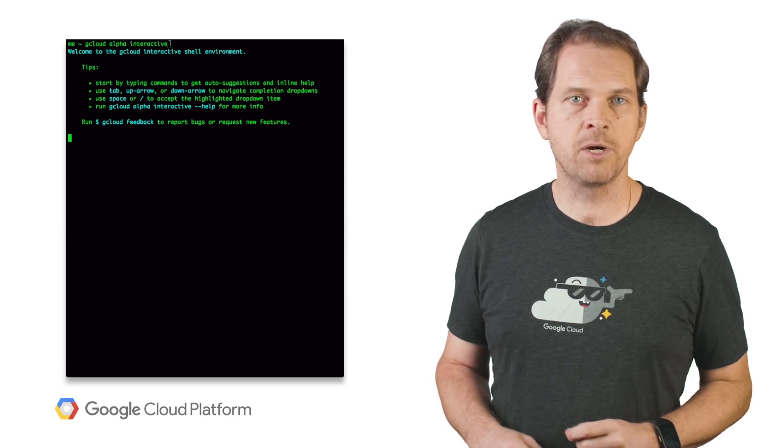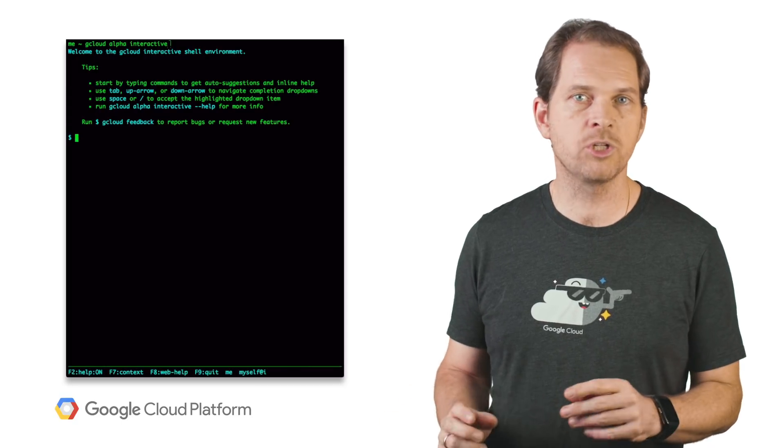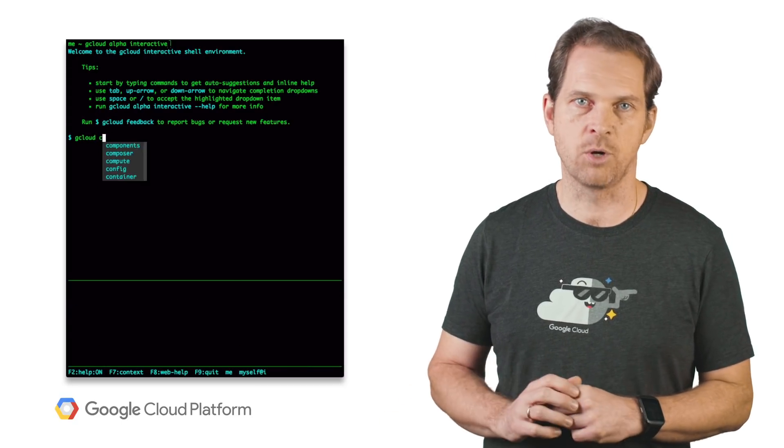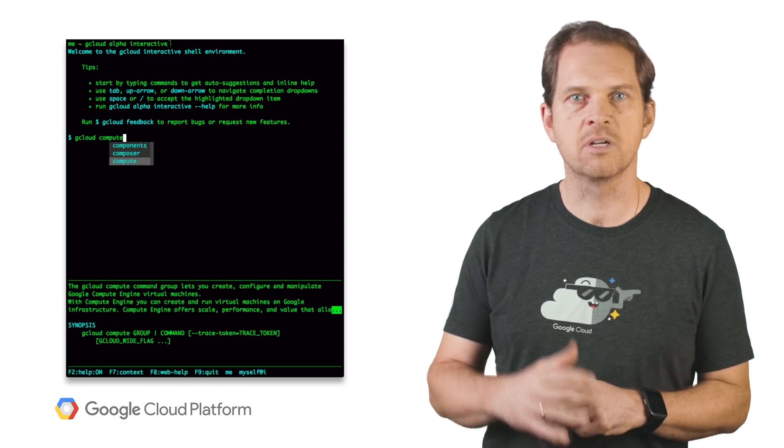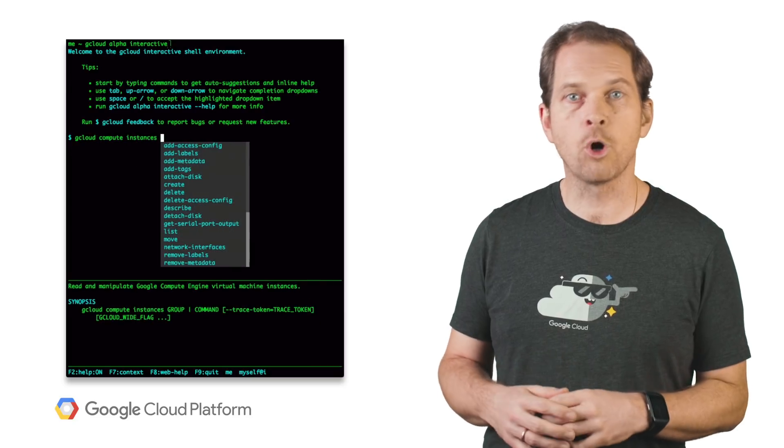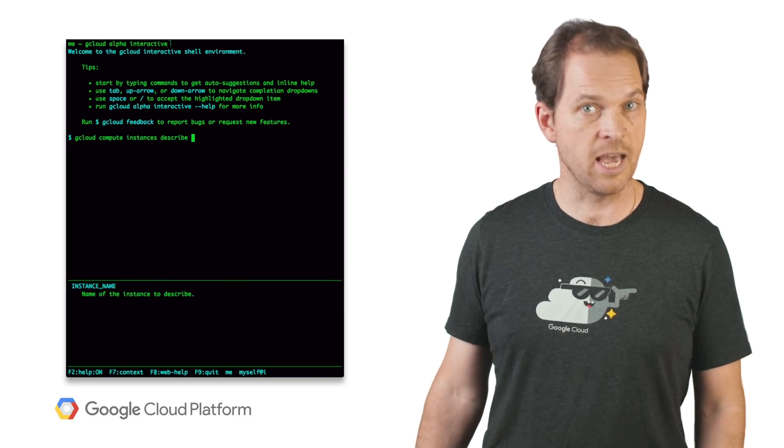For a richer, more interactive experience, as you type, autocompletion is available via an interactive mode. Check it out. It works with gcloud, but also with the other command line tools in the SDK.